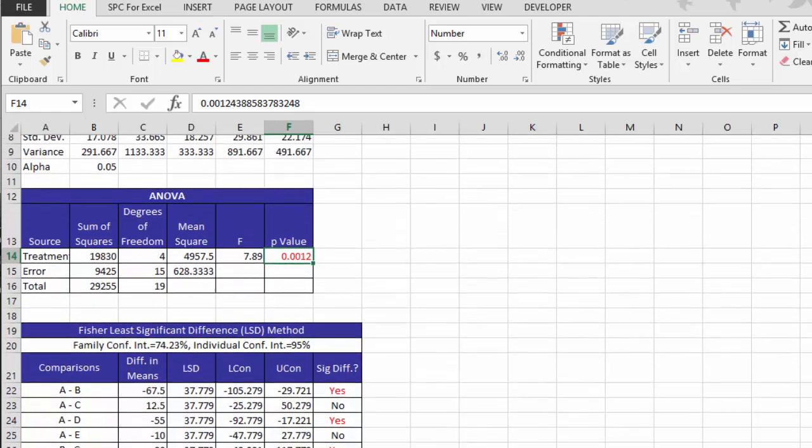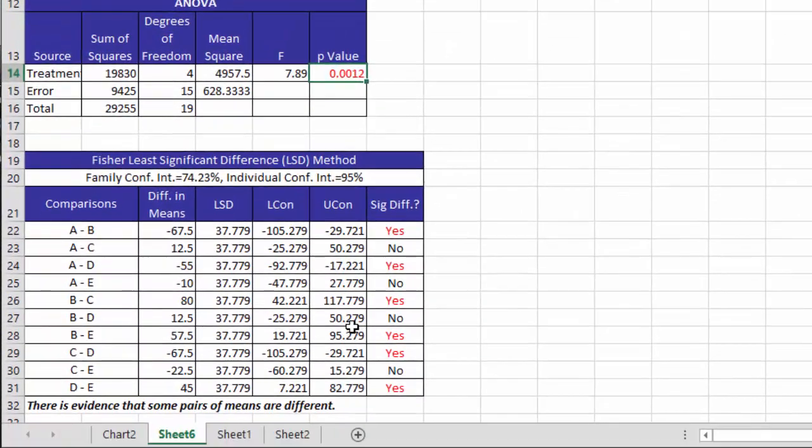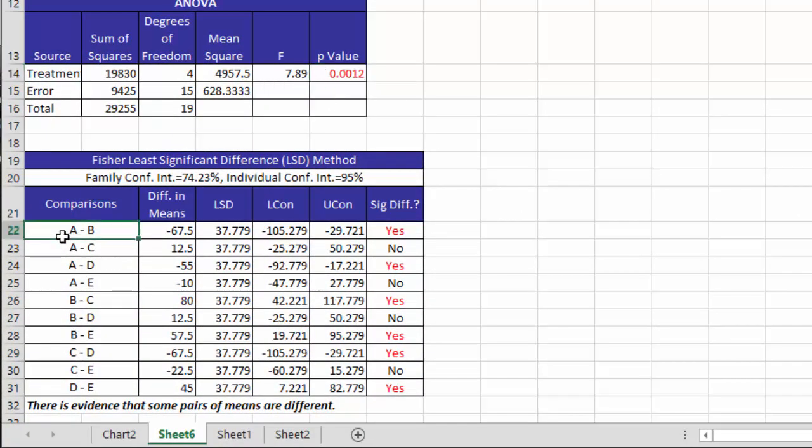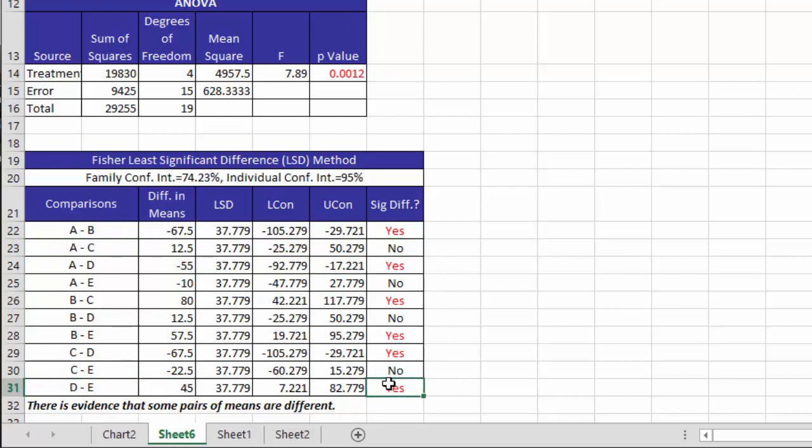And then you get the details of the Fisher's Least Significant Difference method. And what it has is it has every possible comparison of the machines. For example, A and B compared here. Go across and it'll tell you, yes, there is a significant difference between A and C. No, there is not a significant difference. And so forth. All the way down to the difference between D and E that they say is significant.